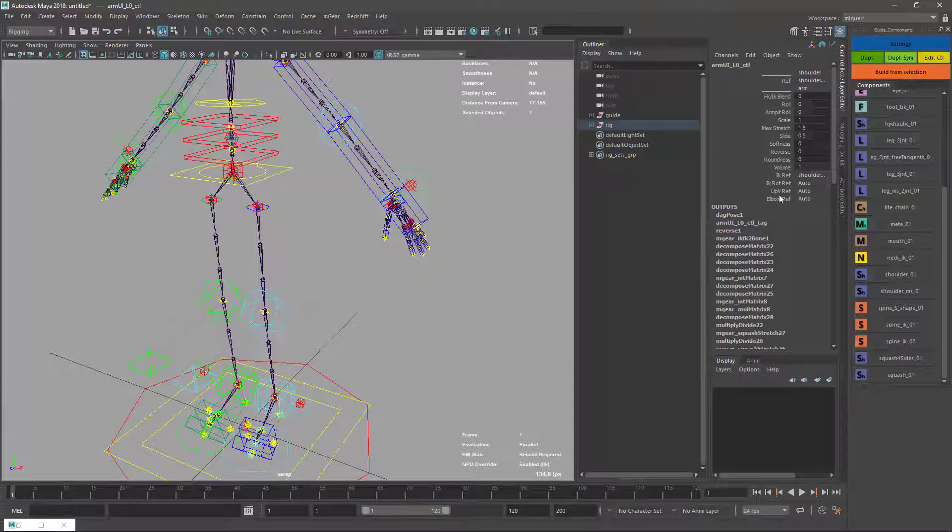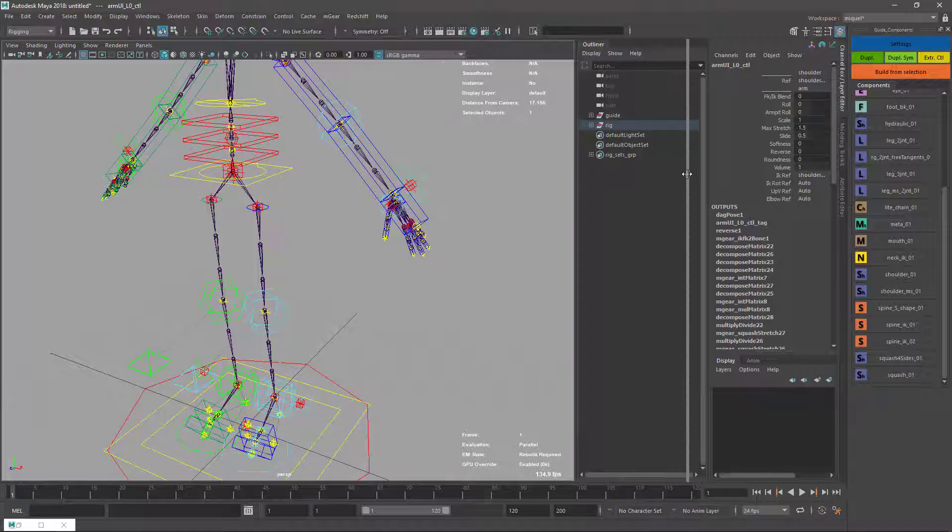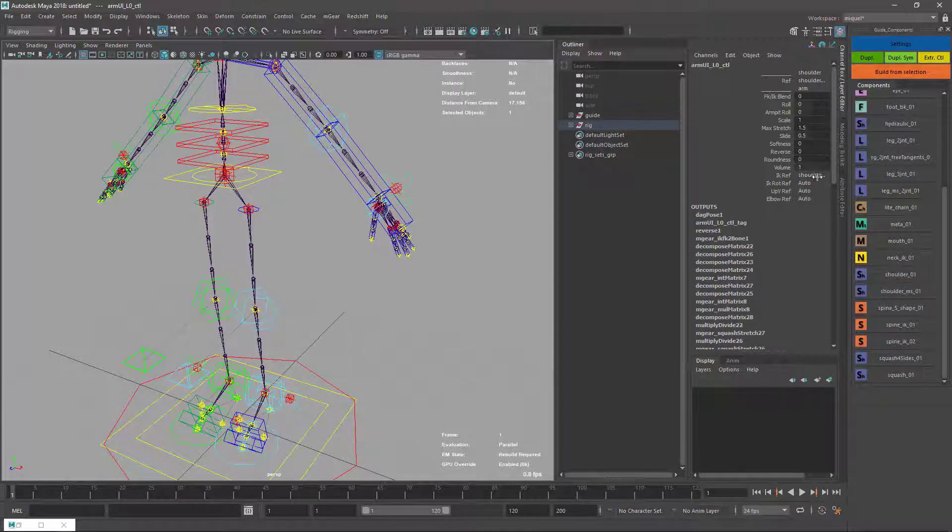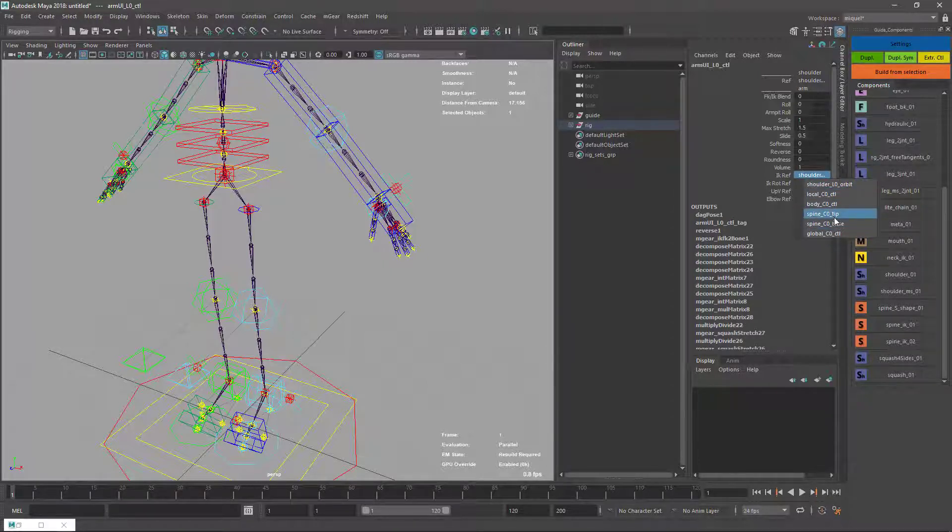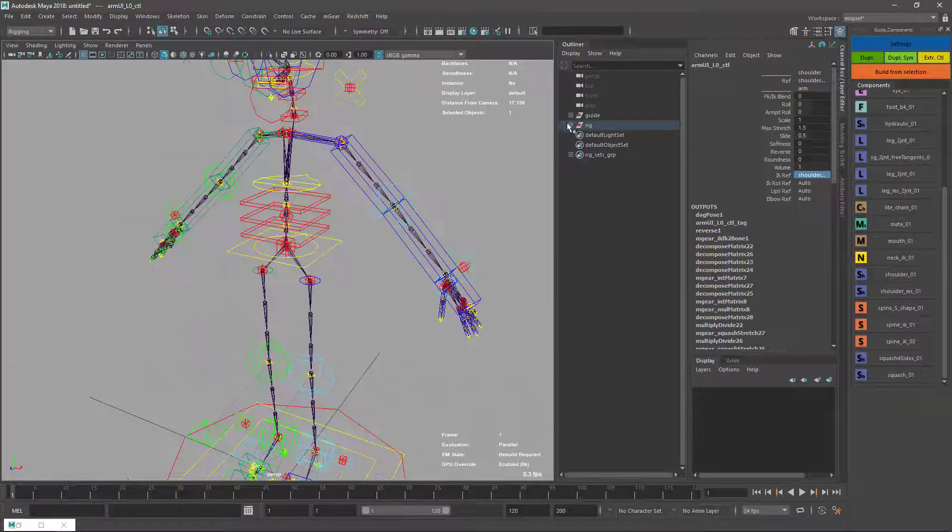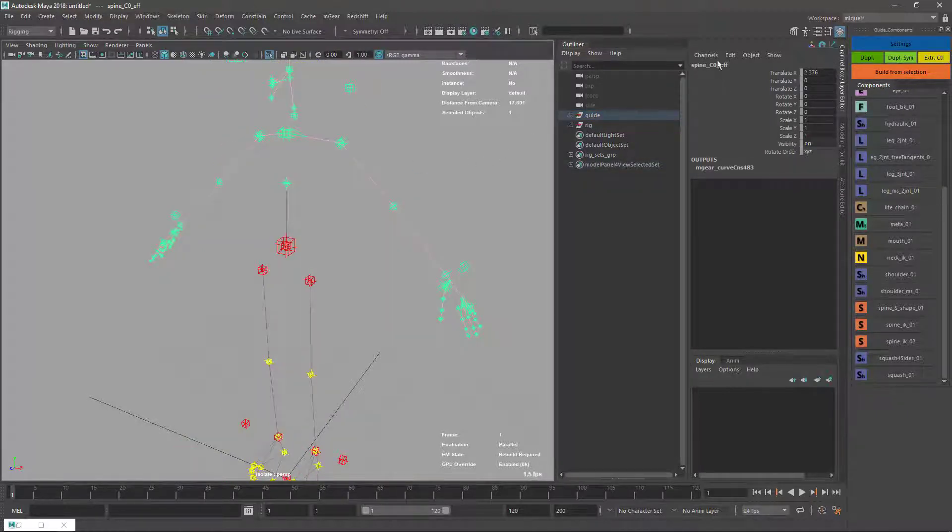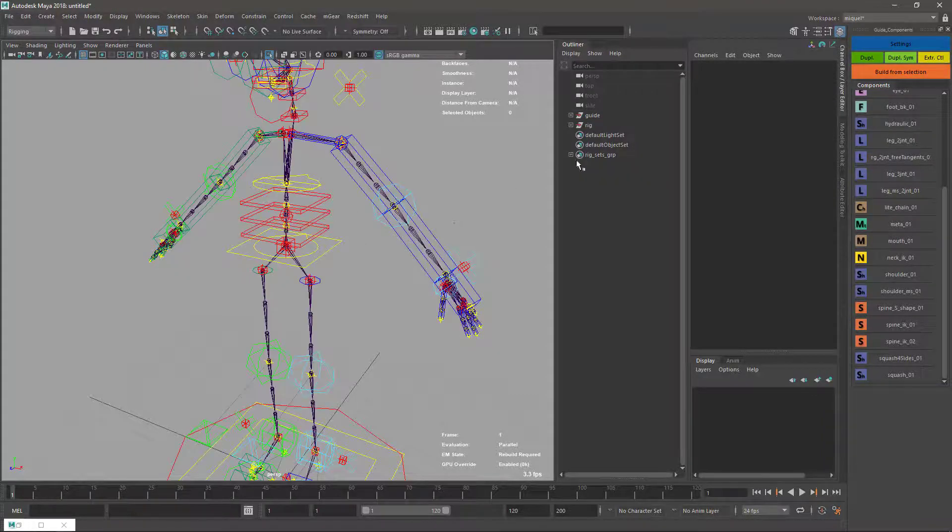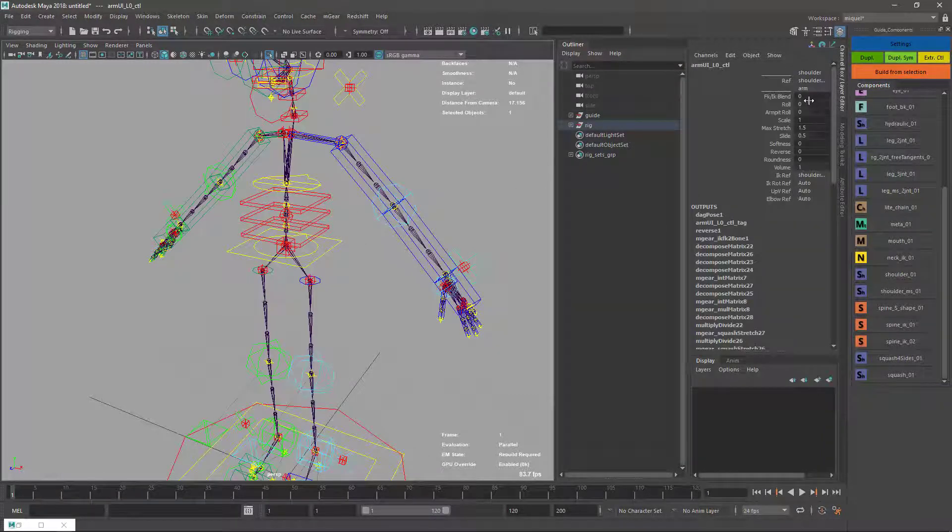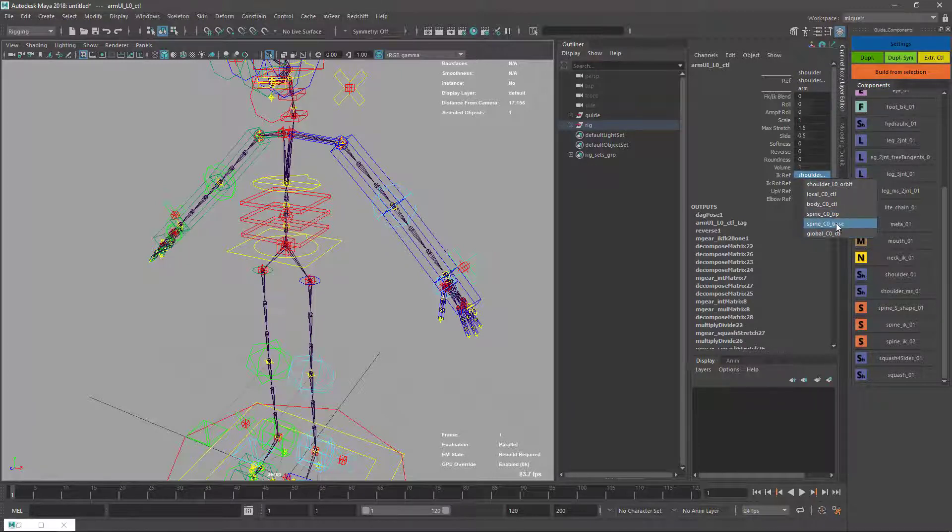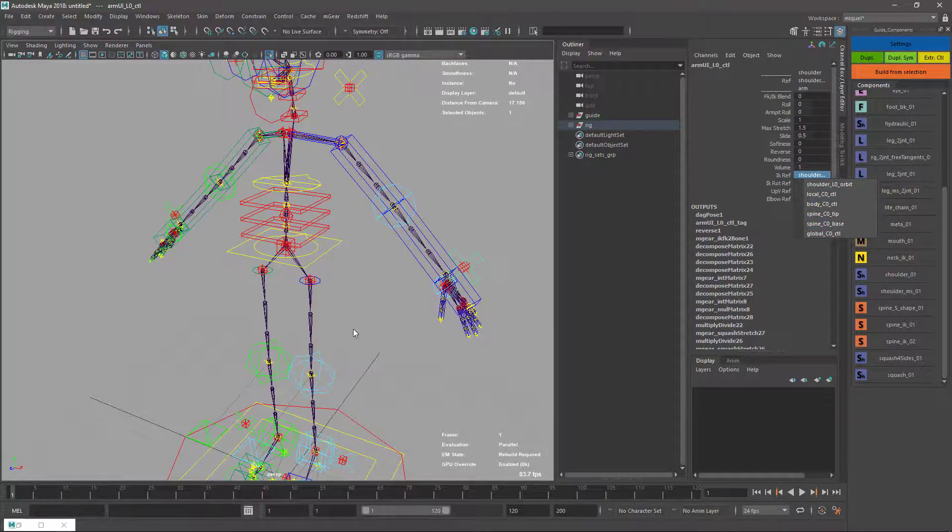Basically, when we have the spaces here, before we used to have the name of the guide part, but now we can have better naming. For instance, before it was spine effector, and now it's spine tip. You can see here spine base and spine tip. Before it was root, base, and effector.